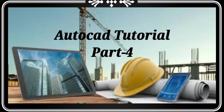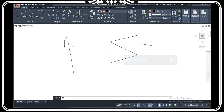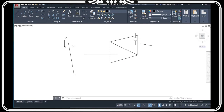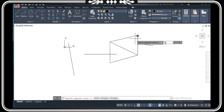Hello everyone, welcome to AutoCAD tutorial part 4. Today in this video I will tell you about more commands. We have discussed previously the line command; today we will discuss about the circle command.